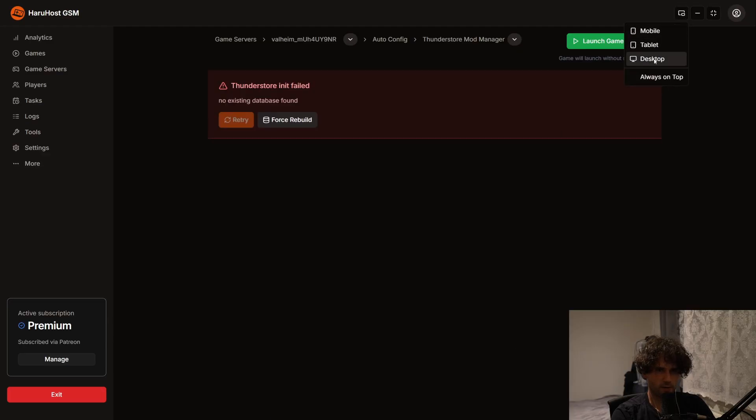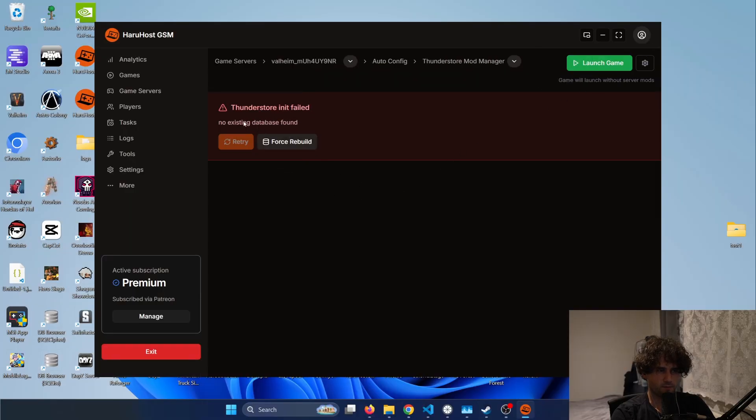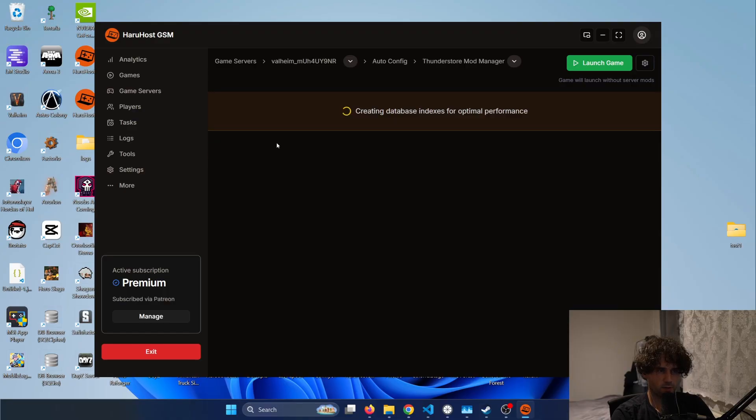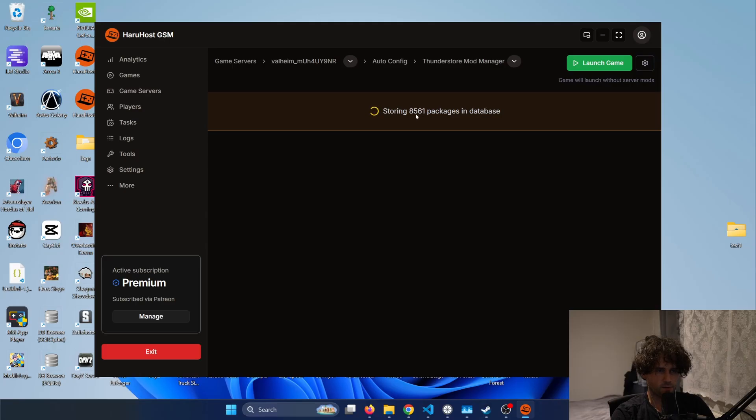I will go back to the tablet resolution and then you can see it shows that Thunderstore and it failed. So basically it needs to first download all the available mods and then optimize the database so it's fast to search up. So every time you want to update a database you will have to re-download this and as you can see it downloaded 8561 packages.